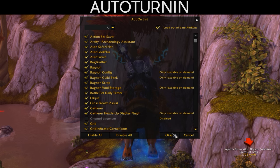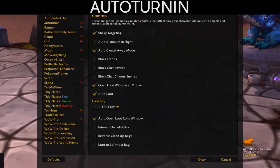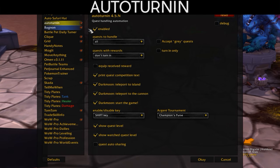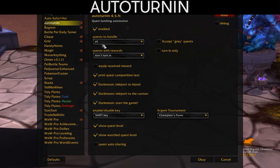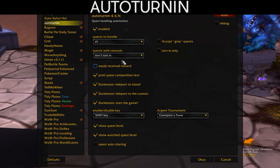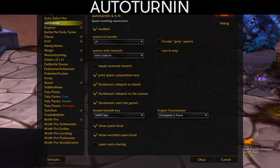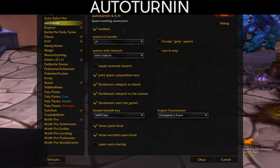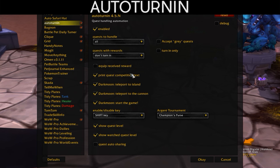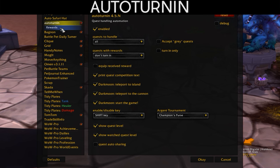Auto Turn In is really useful as well — I covered this in my super quick leveling video from 90 to 100. You can set it to enable or disable, handle only daily quests or all quests, and it also works for low-level quests. You can determine what to do with rewards, automatically accepting or turning in quests while the add-on chooses the reward for you.